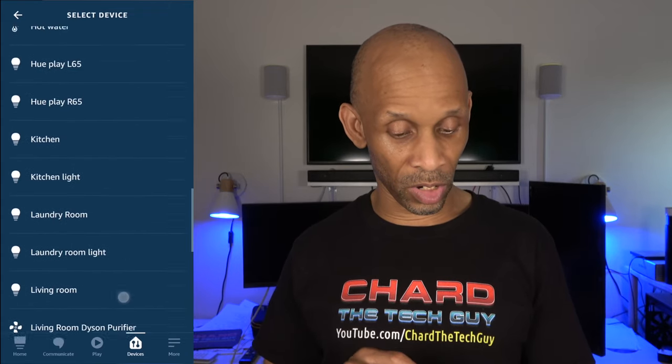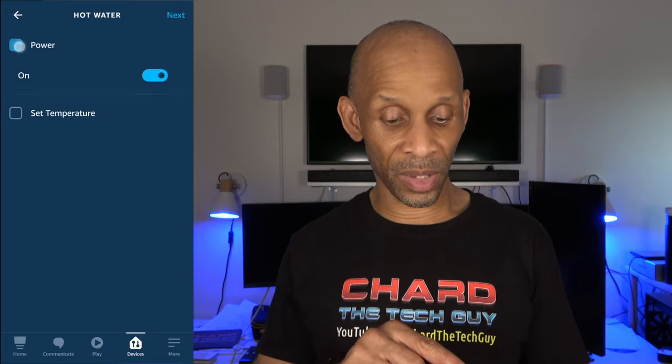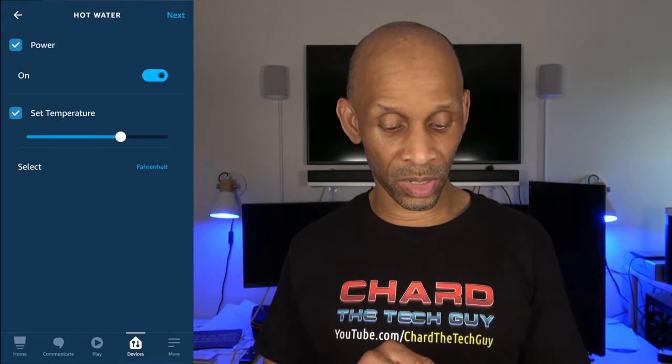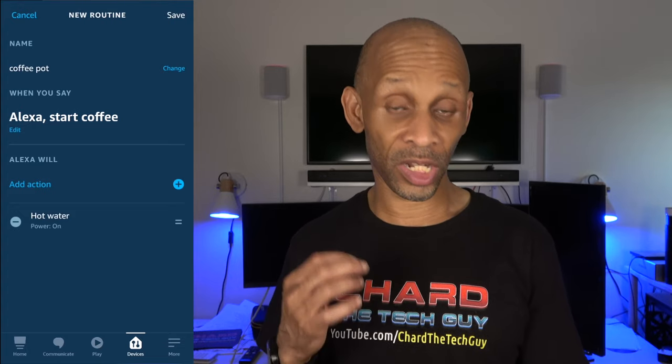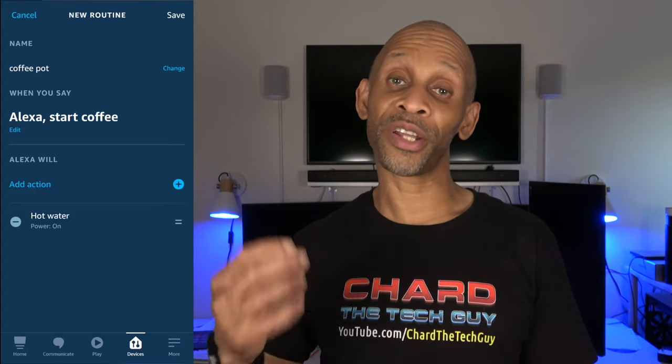Since I have a smart kettle, I'm going to scroll down to 'Hot Water,' which is the name of my kettle. Then I'm going to select Power and set it to On. I can set the temperature if I want, but I'll just let it power on because it automatically heats to a certain boil temperature. Now that I have my device set to come on, I want it to cut off about two or three minutes later.